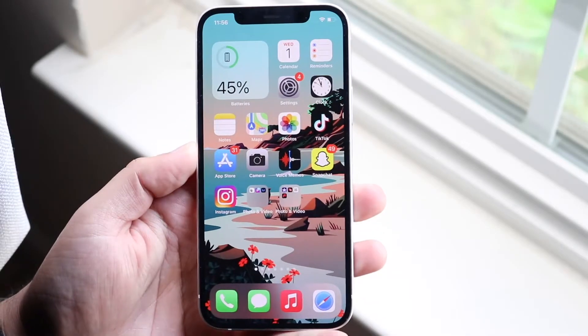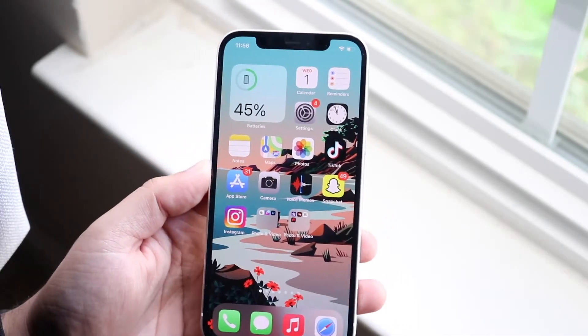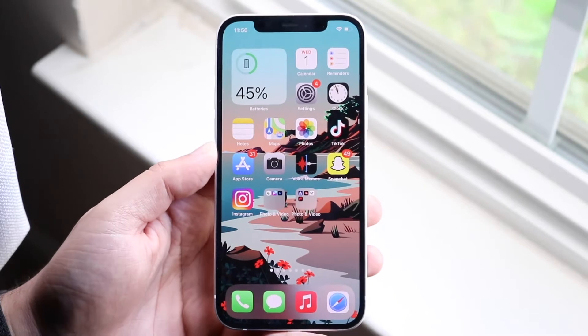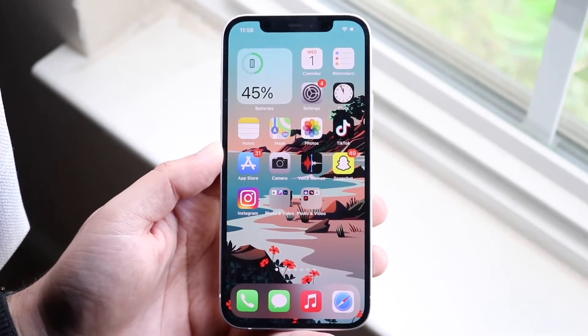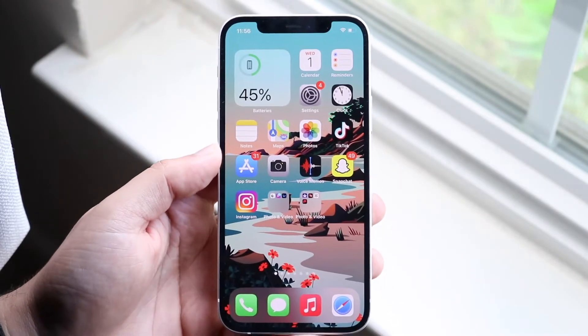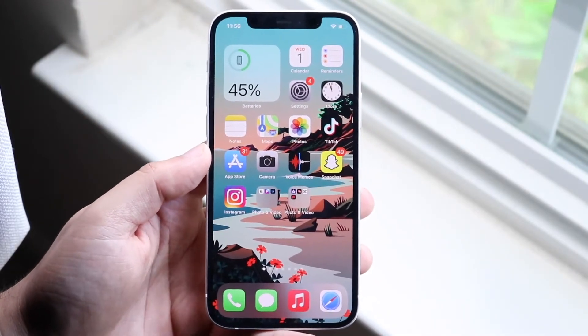Welcome back everyone. You may have accidentally deleted your calendar or calendar events on your iPhone. I live by my calendar, and if something gets messed up then my life is ruined.